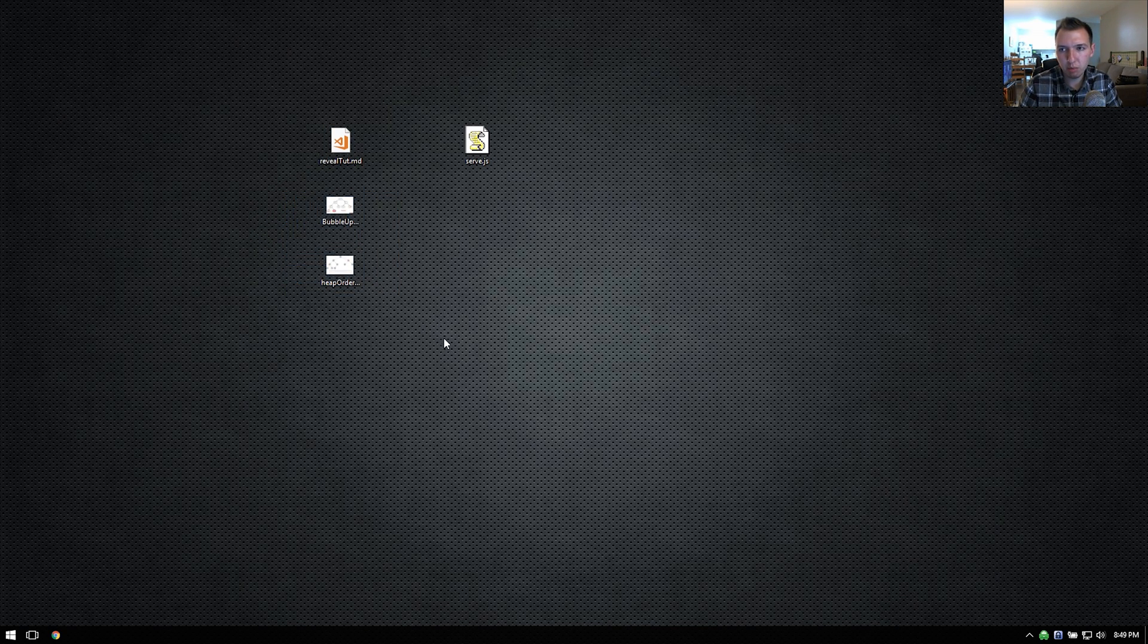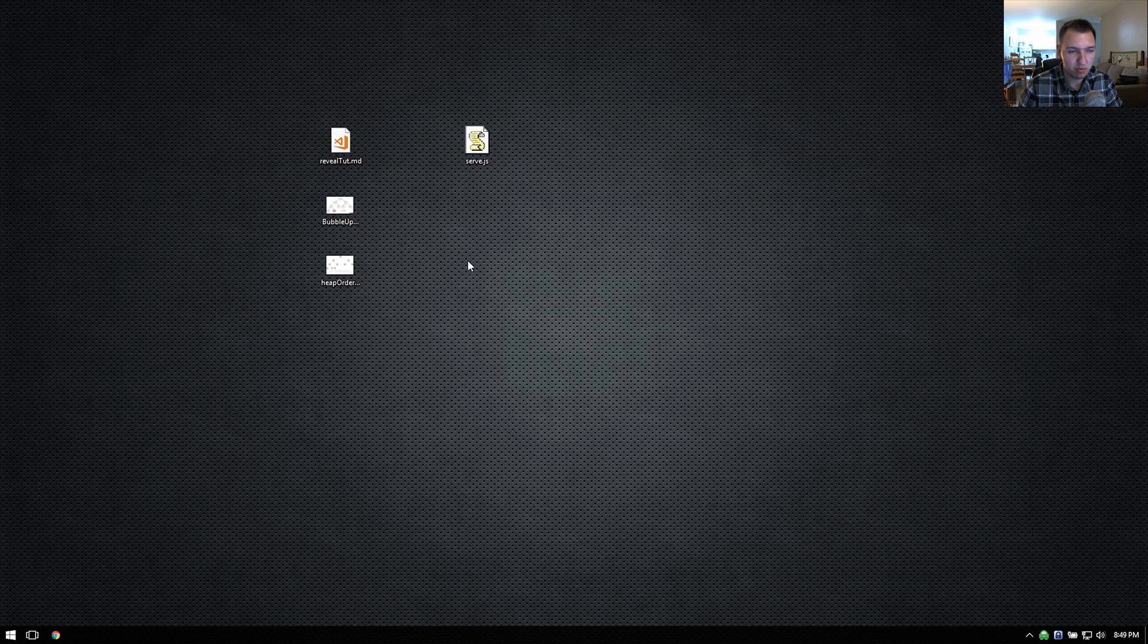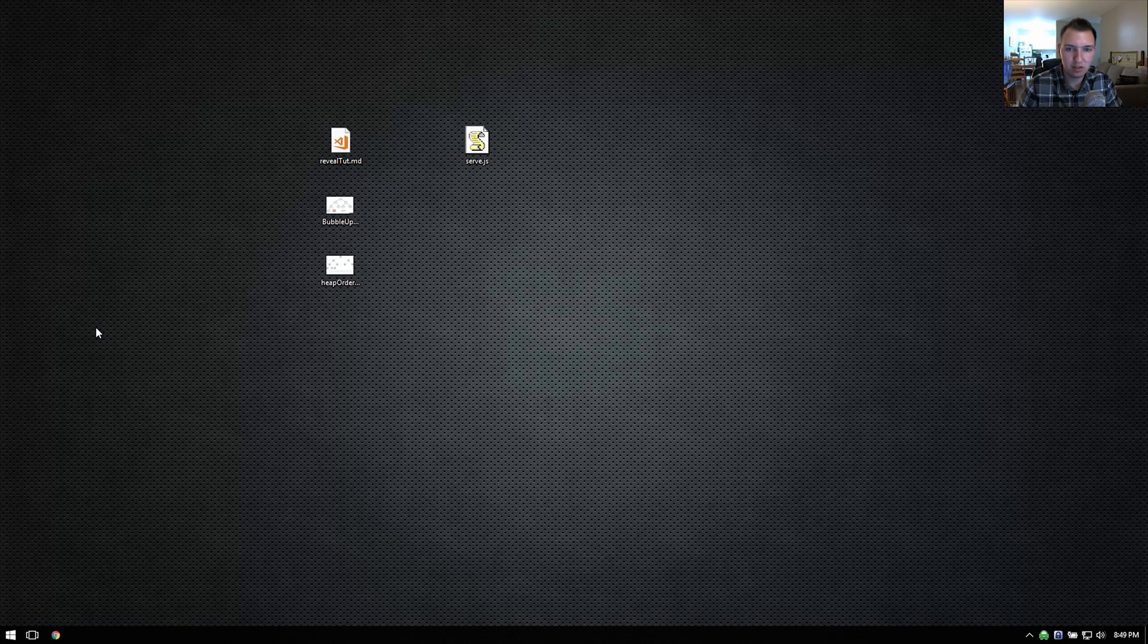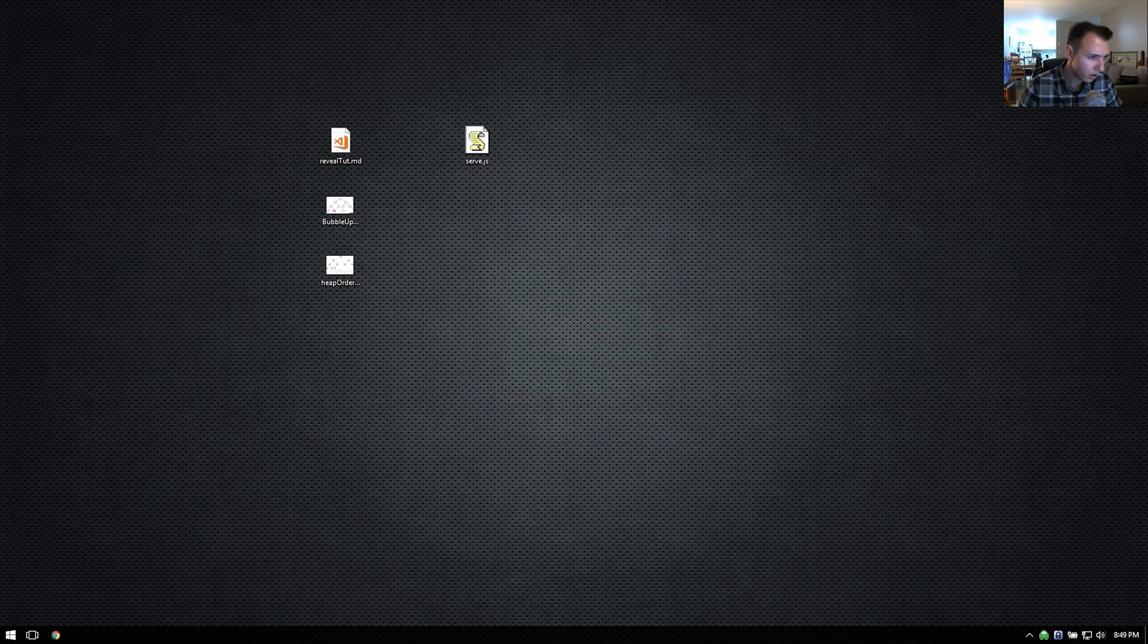A couple images and a JavaScript file. So we're going to get to each one of these, but let's first discuss reveal.js a little bit.